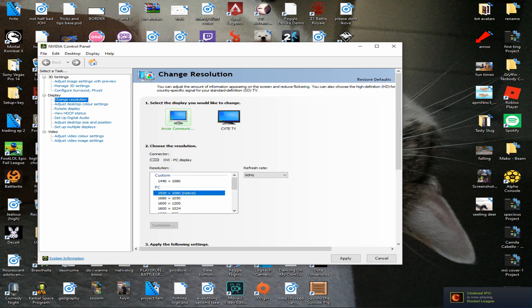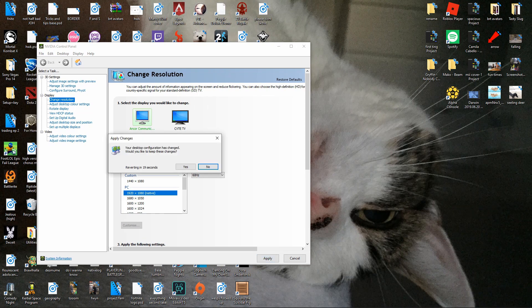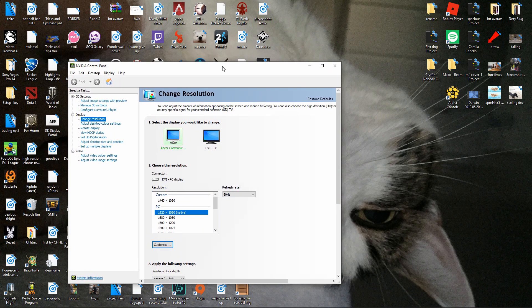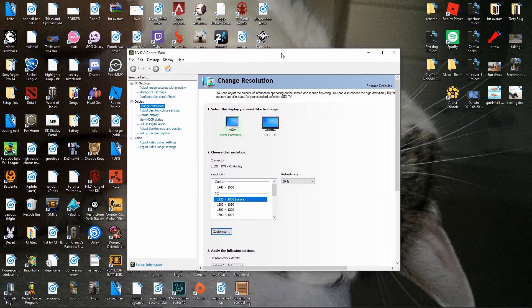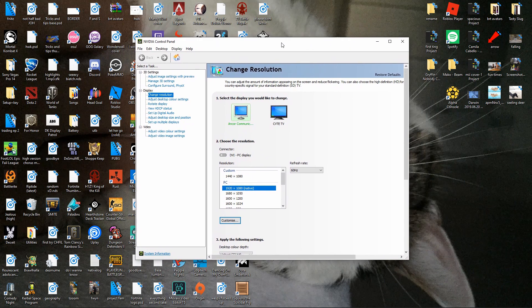So just click on your native resolution, press apply and then you're back to your normal desktop settings and then when you open up the game again it will be on 1440x1080 and you can play the game in stretch res.